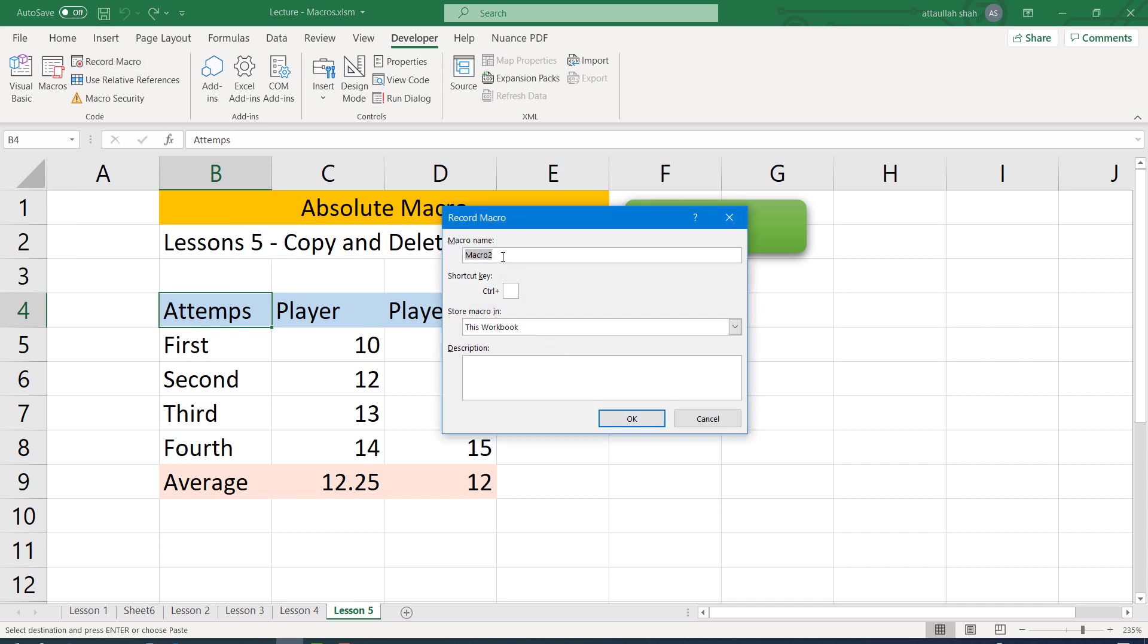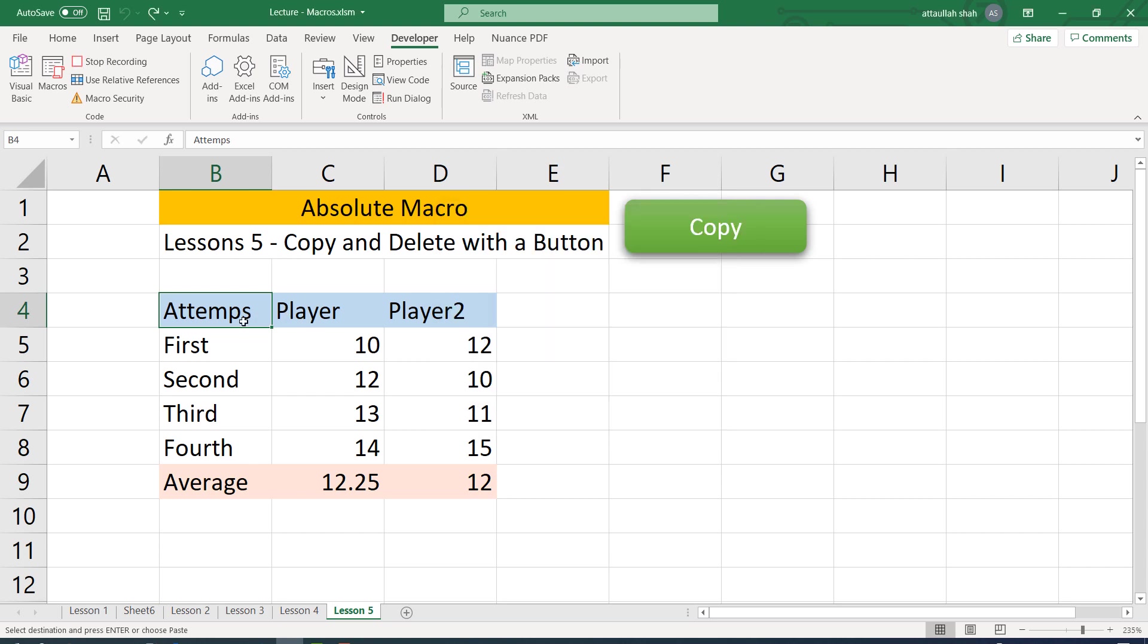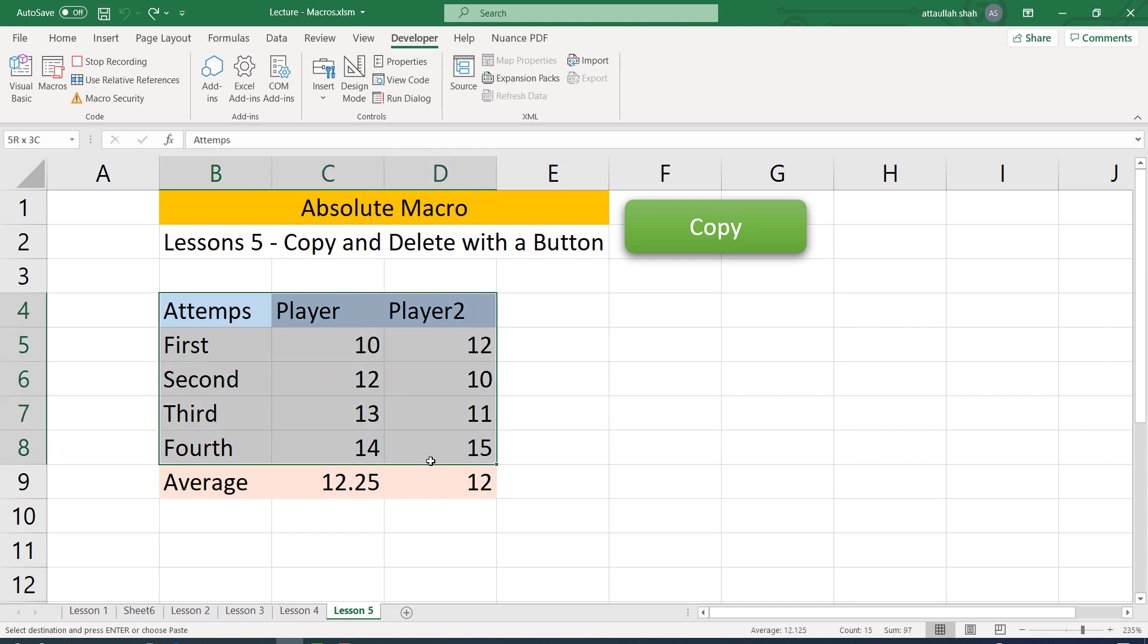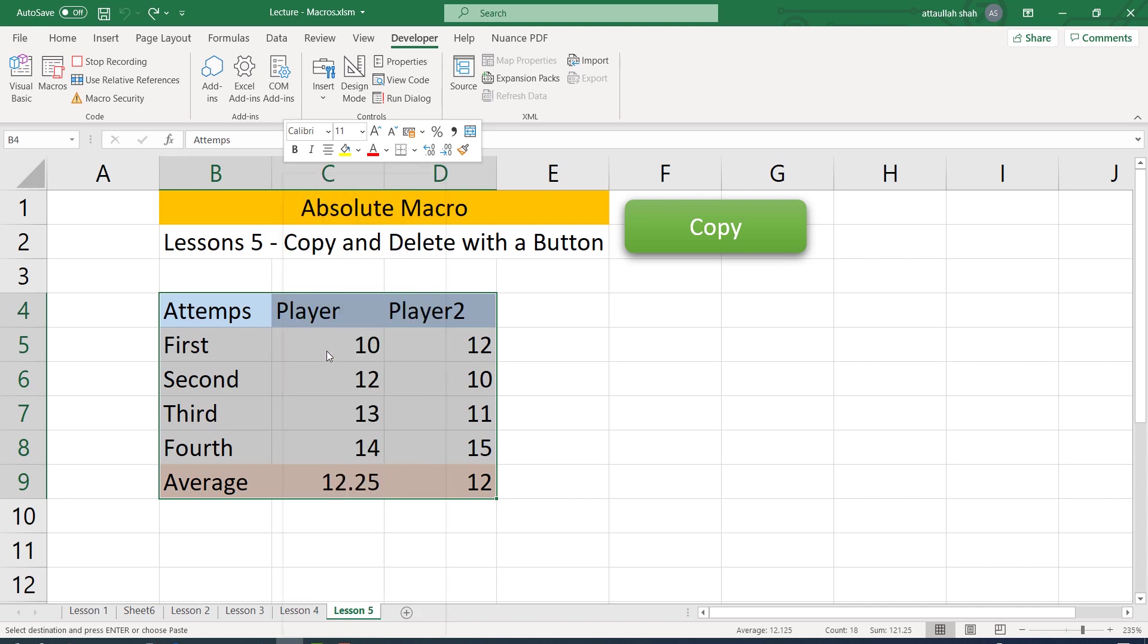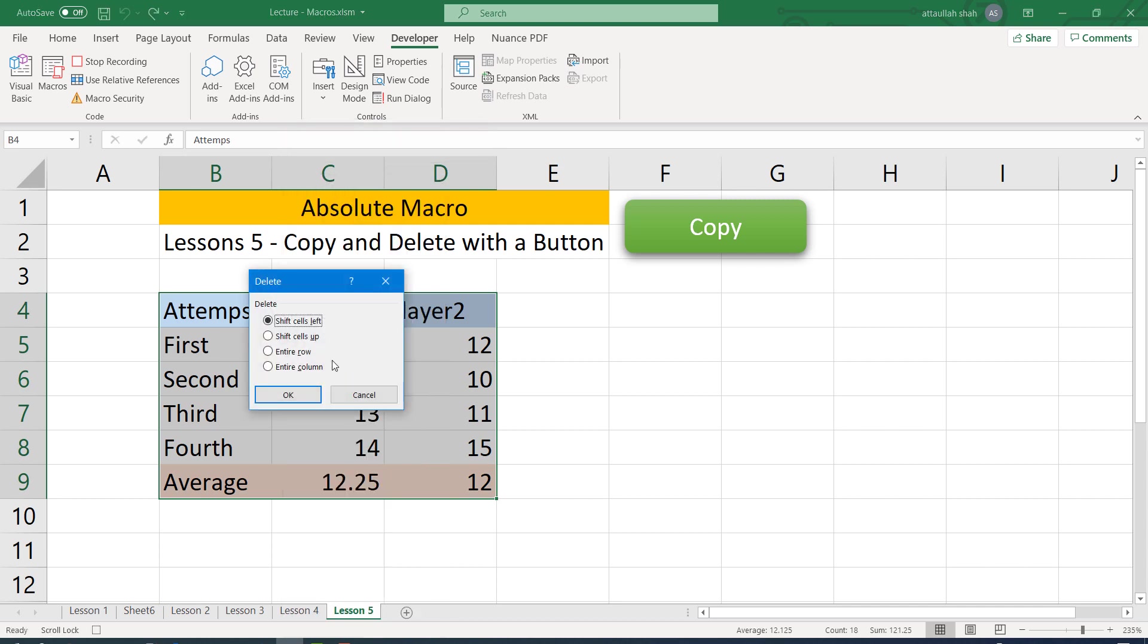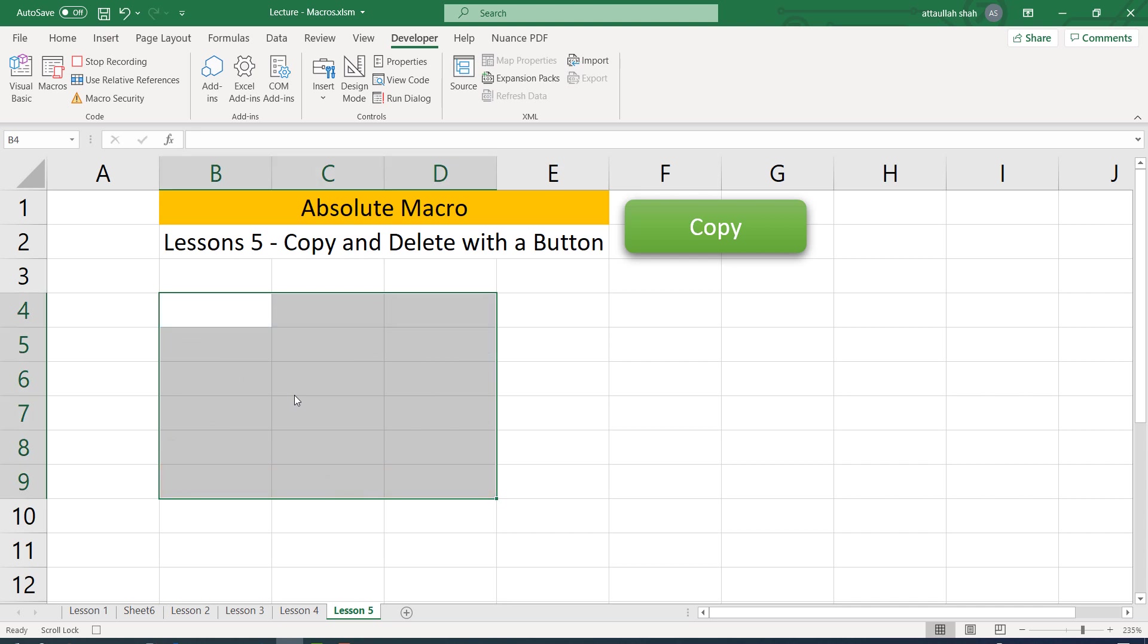Let's give this a name and OK. Now select this range, right click, delete, shift cells up, OK. And after that, one more operation: I'm coming back to cell B4. This is also becoming part of the macro. So let's stop recording.